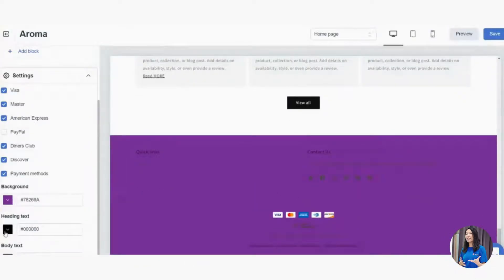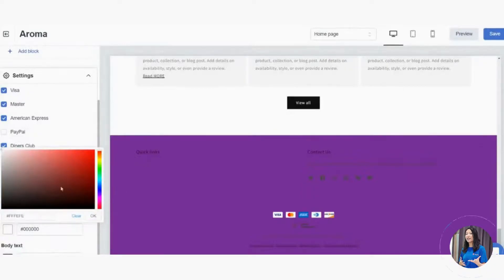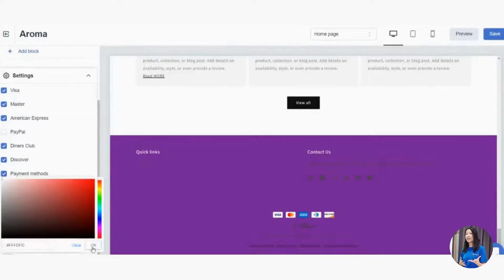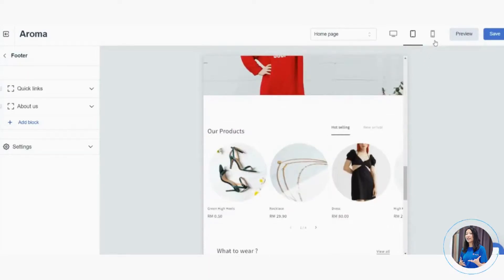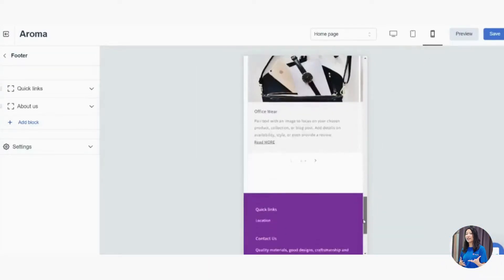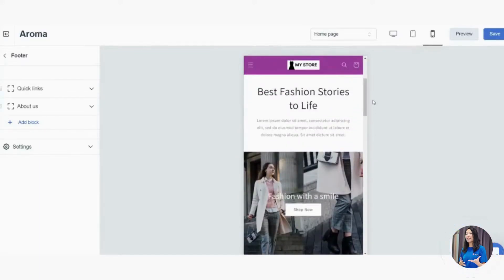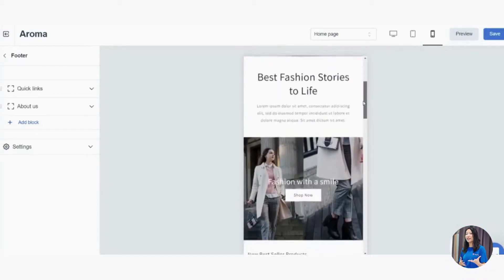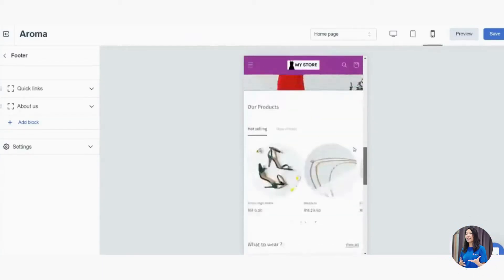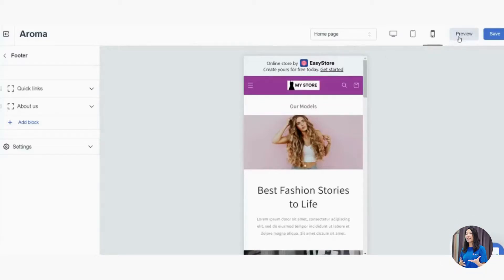You can also change the footer background color — I'll use purple to match the header — and change the heading text and body text colors to white. Once done, you can switch the preview to iPad or mobile phone view to see how everything looks on different devices.